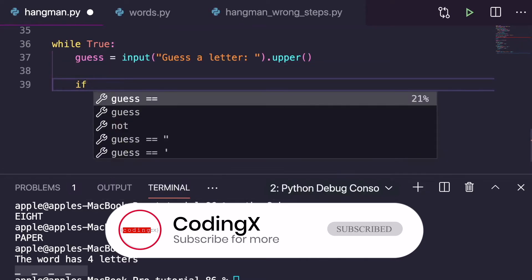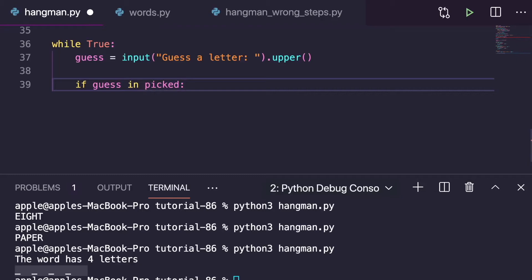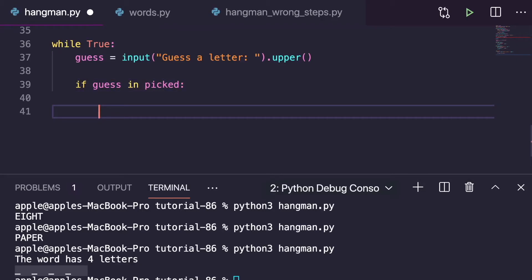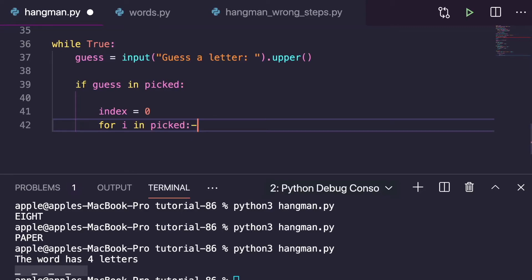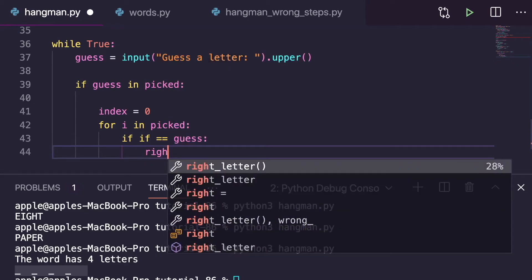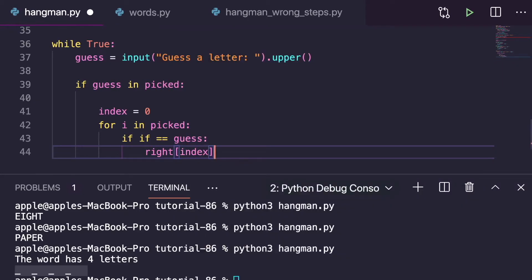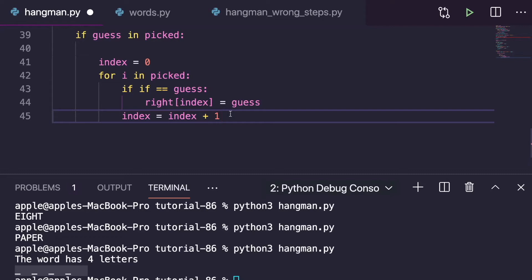Now there are two conditions: if guess is in picked, or if it is not in picked. For the first condition — if guess in picked — we need to place it in the right position. So: index equals a list comprehension for i in picked, if i equals guess, then record that index. We insert the guessed letter into the right list at the correct index positions so the display stays in order.